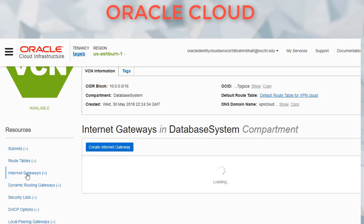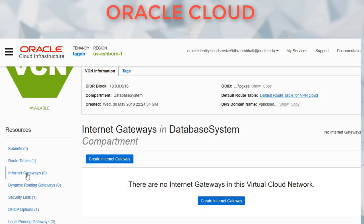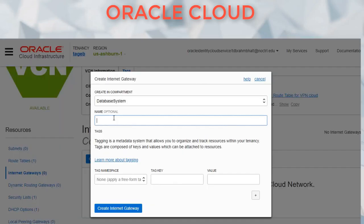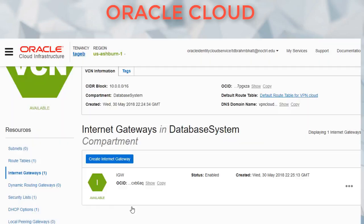Now we'll create an internet gateway. We are going to create it in the database system compartment. I'm just going to name it IGW for simplicity. So that is created.